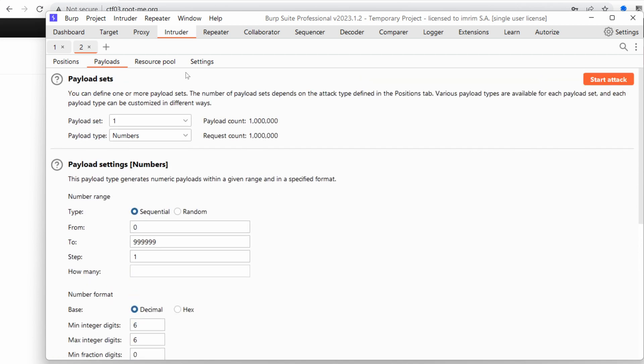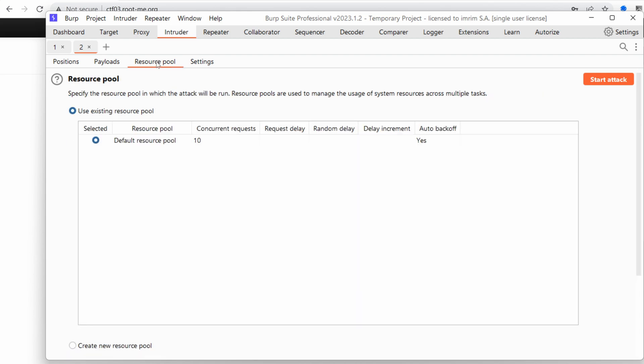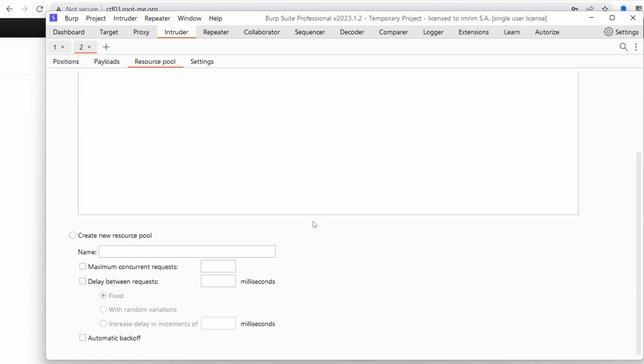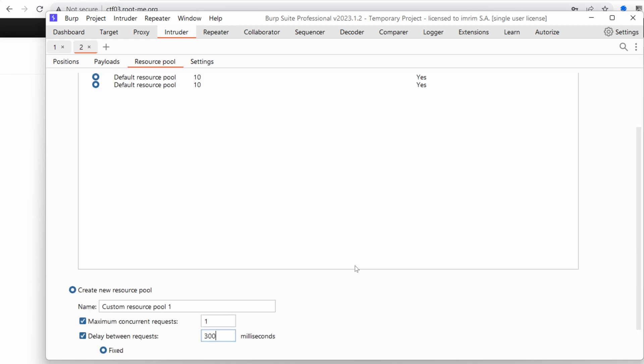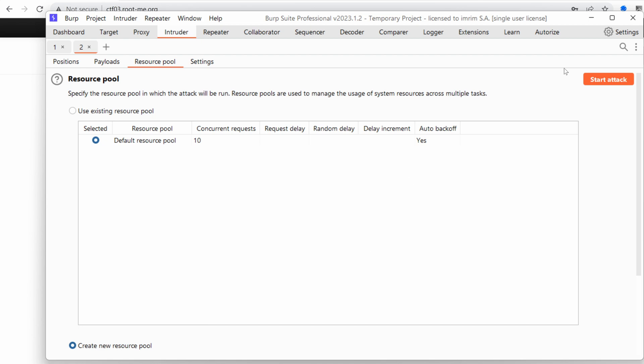So the examples are shown here. Looks good, but we need to tweak the resource pool. I'm going to choose a number of maximum concurrent requests, set it to one, and the delay between requests, let's choose 300. And that seems fine. Let's start the attack.